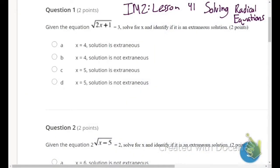Let's get into this — Integrated Math 2, Lesson 41: Solving Radical Equations. I wish I had a ninja turtle reference there, but this is 2020. I don't want to date the video too much, but Ninja Turtles — they're still around, they're just not saying 'radical' anymore.